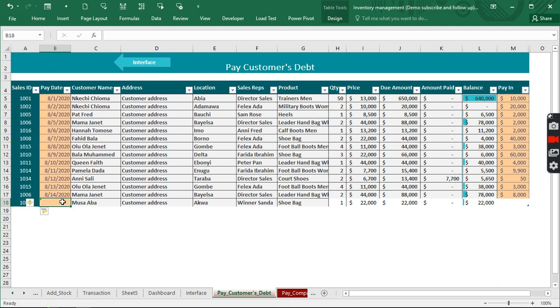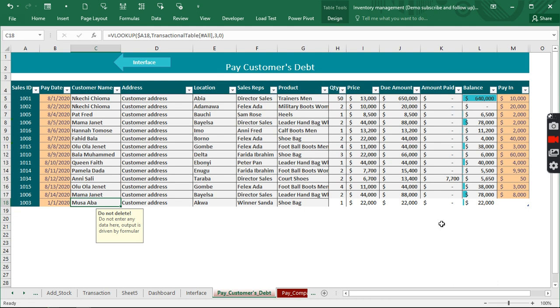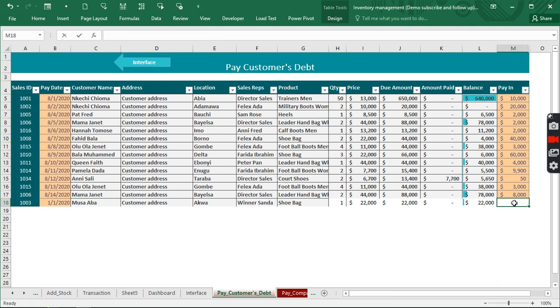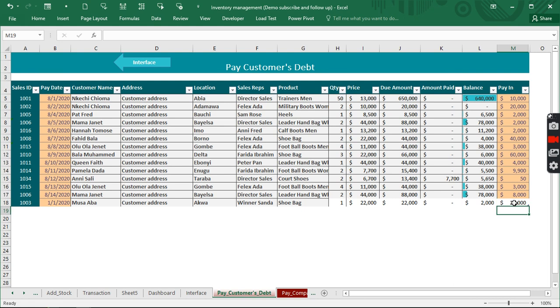Right now what we need to do is to actually enter the debt we want to make payment for. So now how much does the customer want to pay? The customer wants to pay just 3,000 out of 22,000, so we have 19,000 as balance.